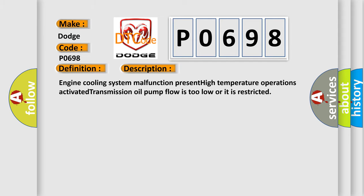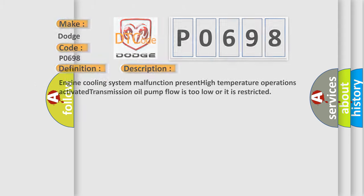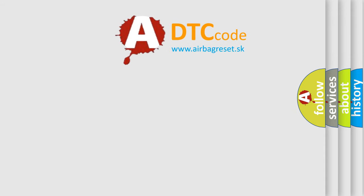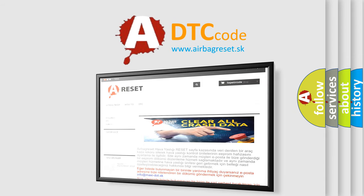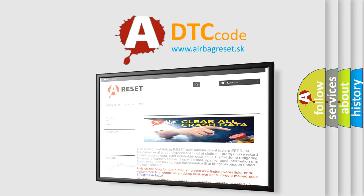The airbag reset website aims to provide information in 52 languages. Thank you for your attention and stay tuned for the next video.